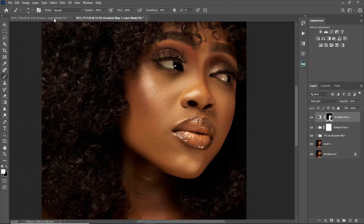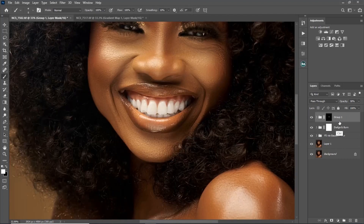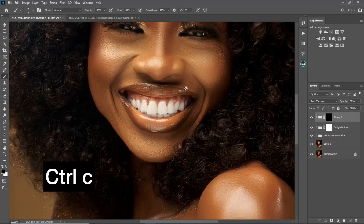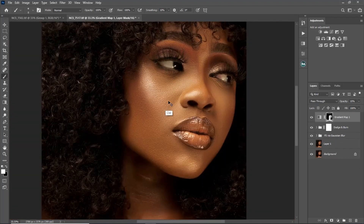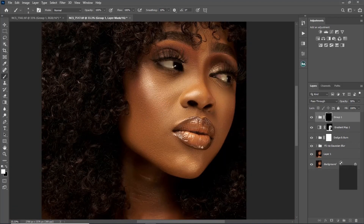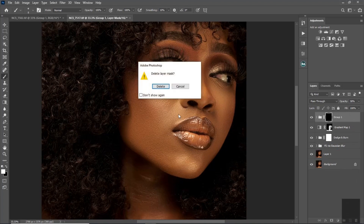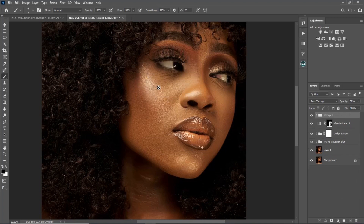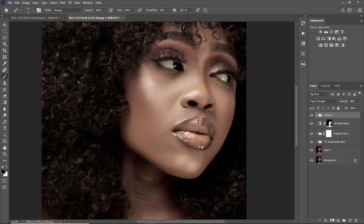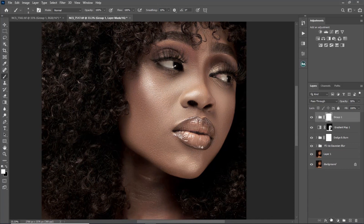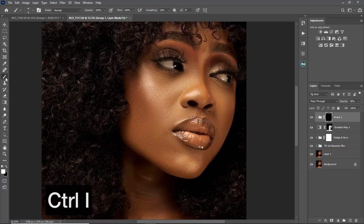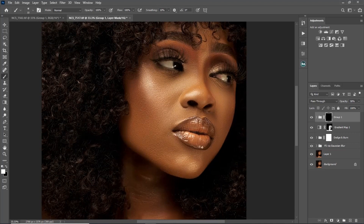For the eyes, you can repeat all those steps or simply copy the existing group with Ctrl+C, paste it, then delete the mask by dragging it to the delete icon. Create a new layer mask, invert it with Ctrl+I, pick your brush tool, paint on the eyes, and increase the opacity to see the effect. I'll see you guys in my next video — stay creative!